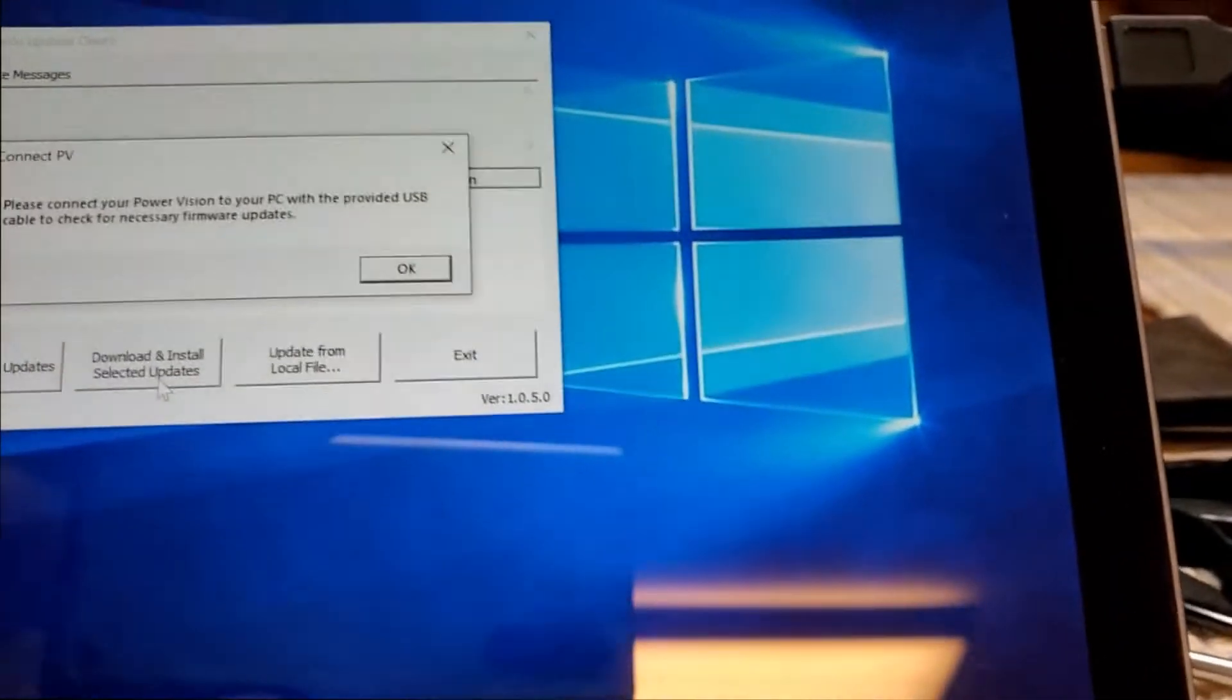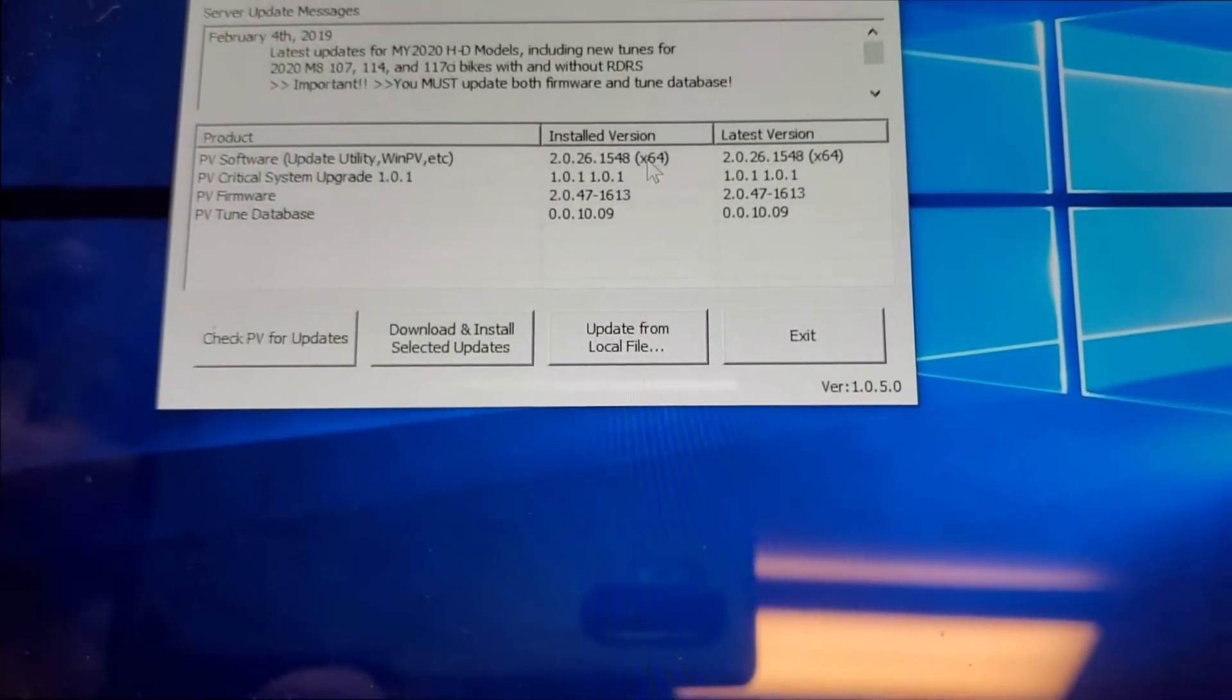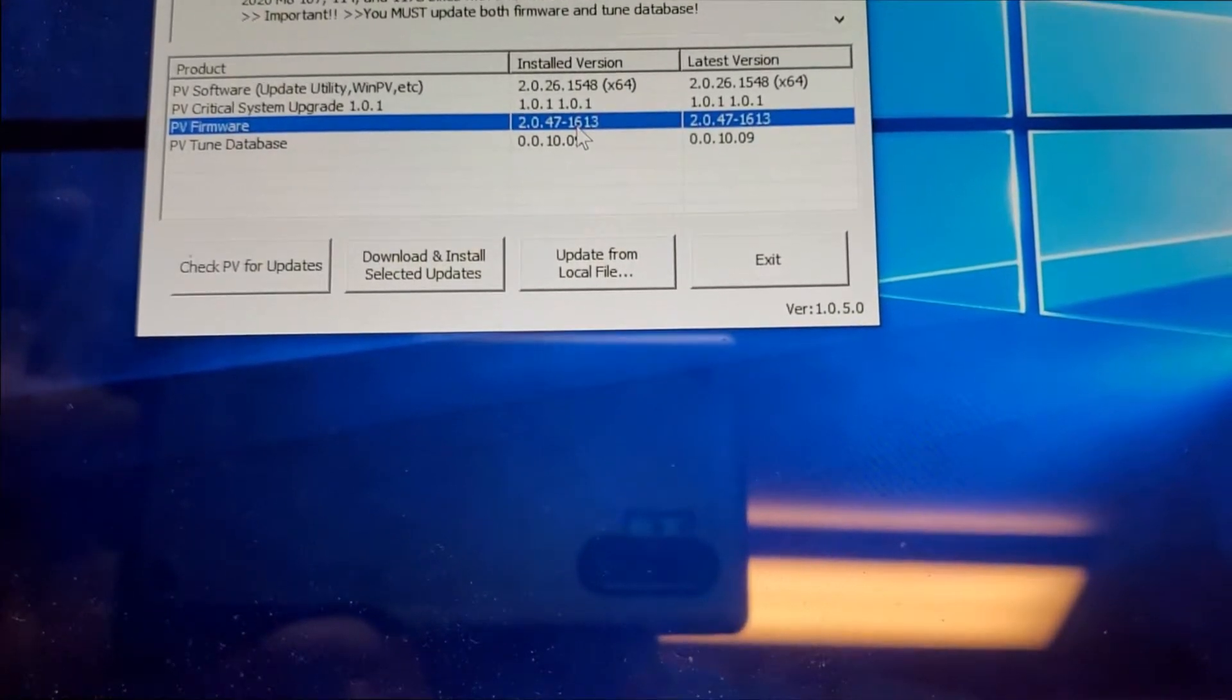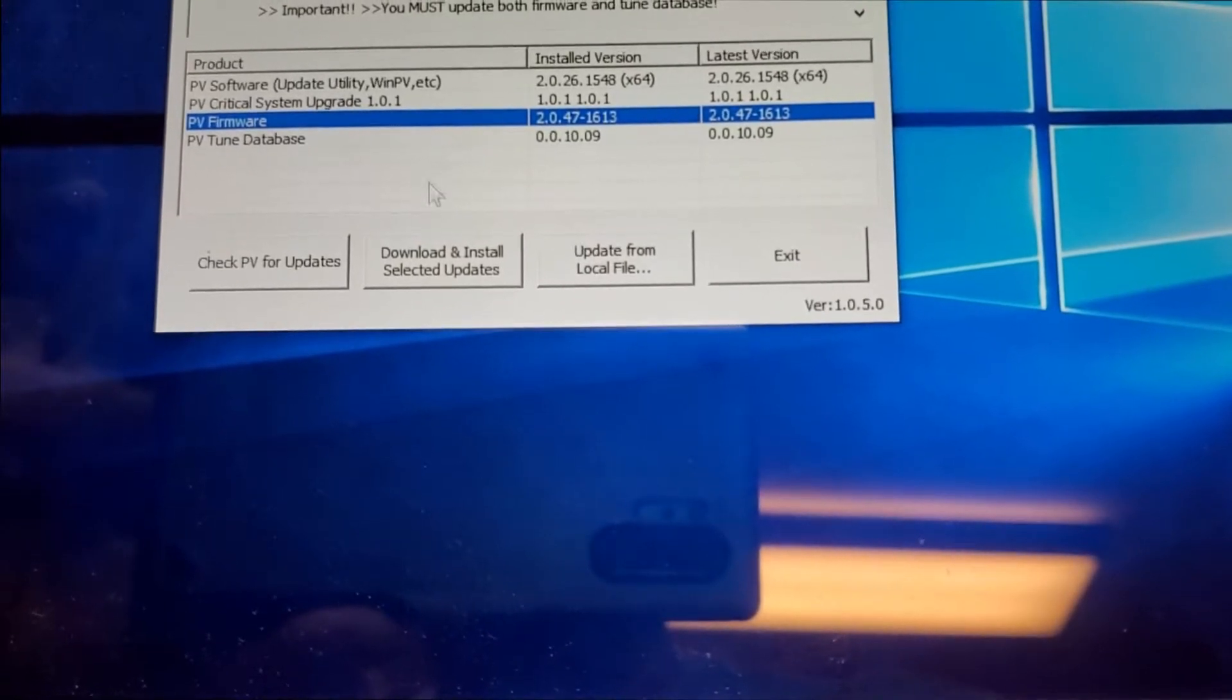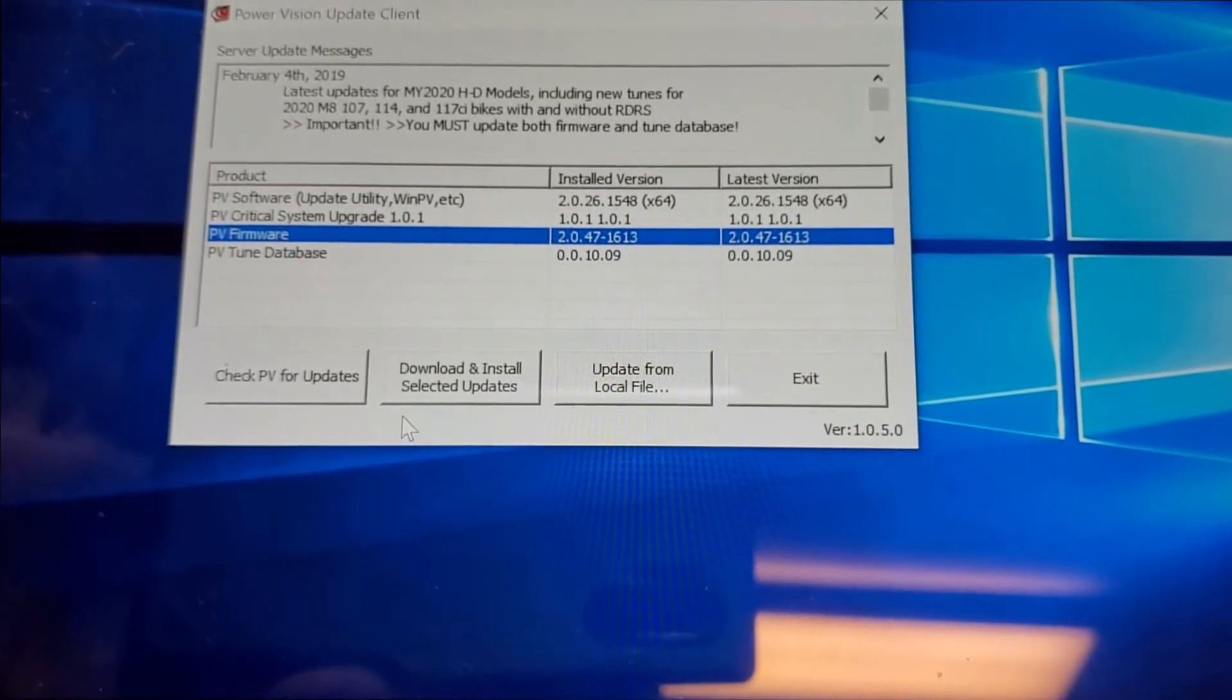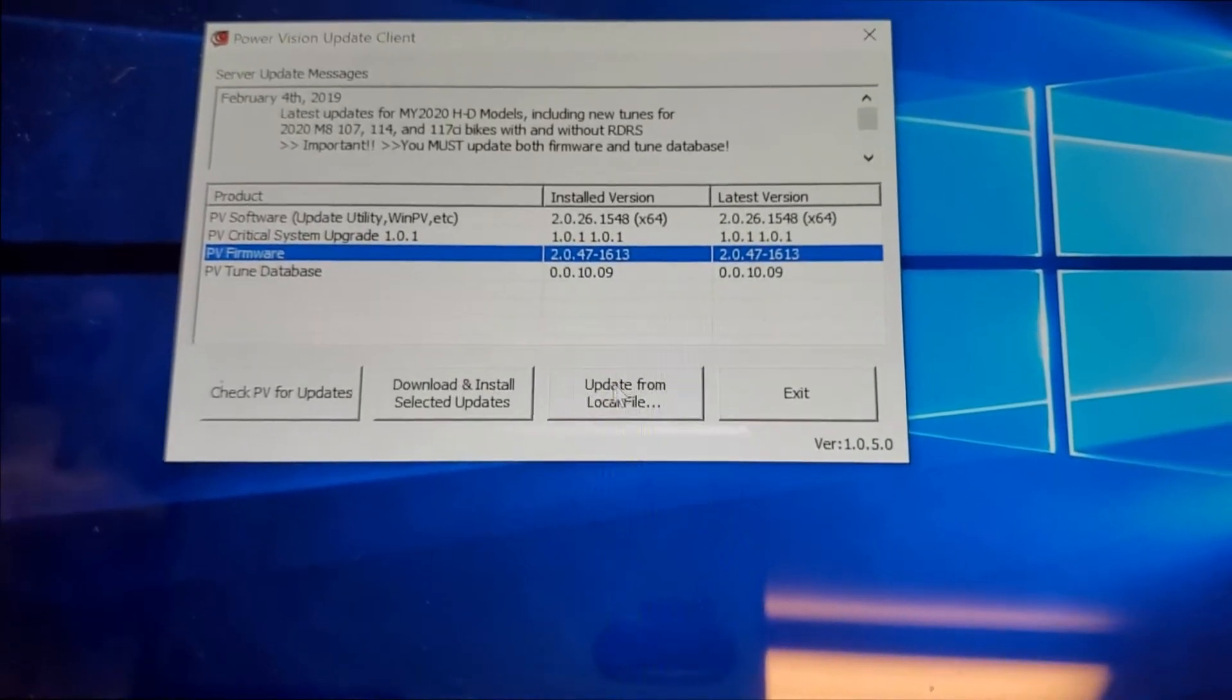Here's the key - they're not real descriptive on how to update these. You want to compare the installed version and the latest version to make sure these numbers are the same. When they are not, you want to highlight that line. Be careful because you want to do these in order. Download and install selected updates, or you can load from local file. I just do download and install selected updates because it gives you a check on the end to let you know that update has happened.